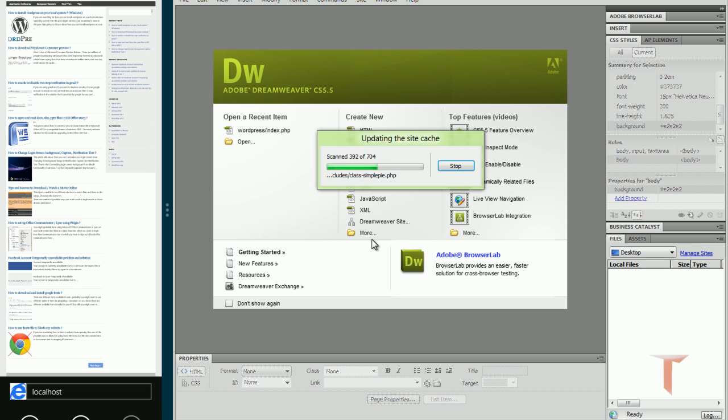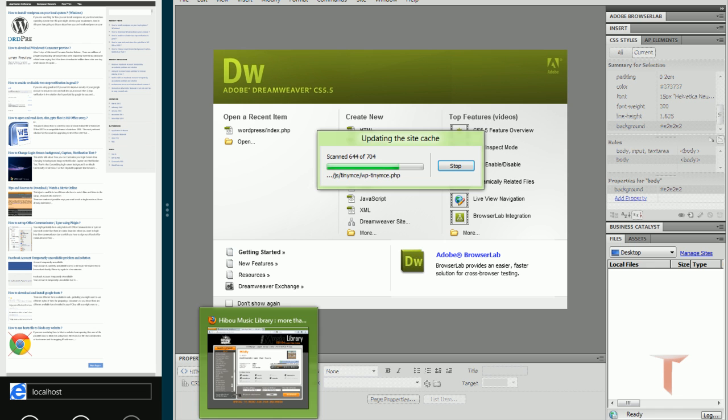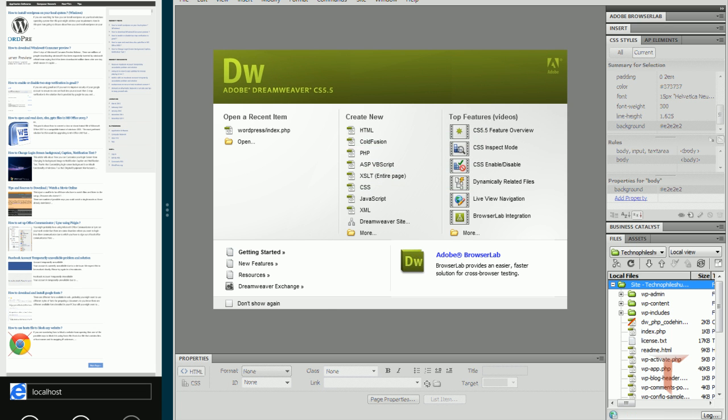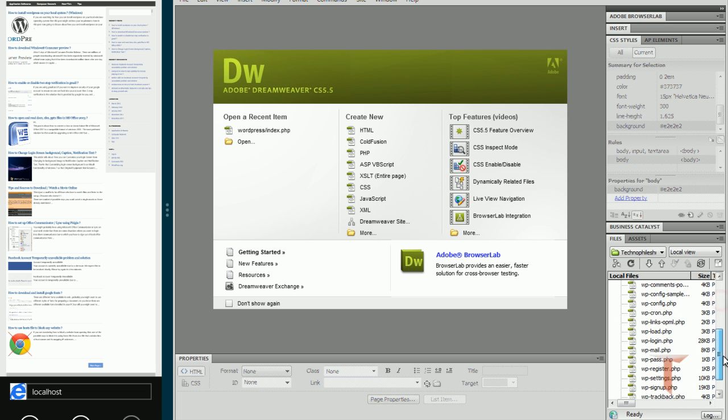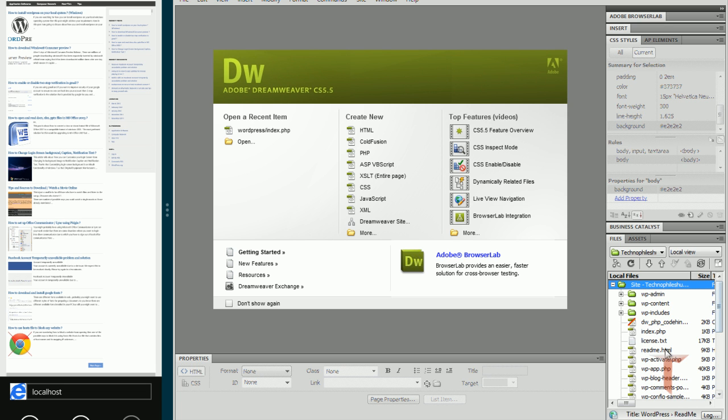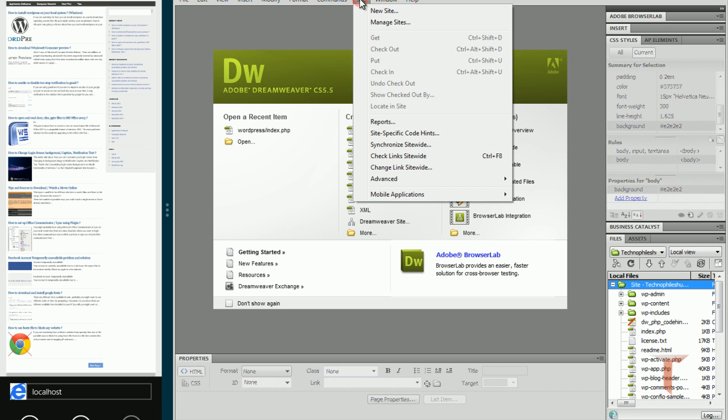It scans for the content in that particular site root folder and updates the cache. As you can see, the site files will get updated in the pane. And one more thing we have to do is defining site specific code hints.